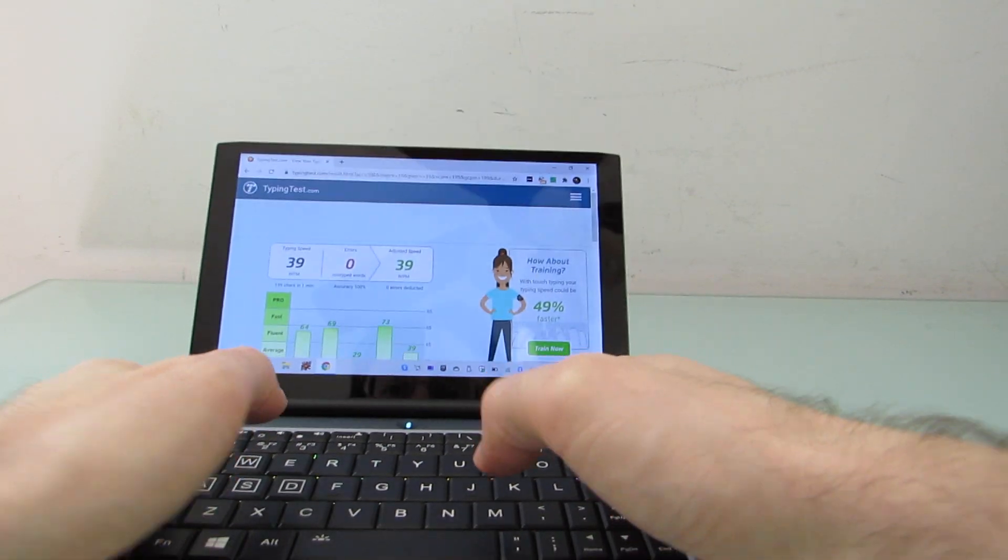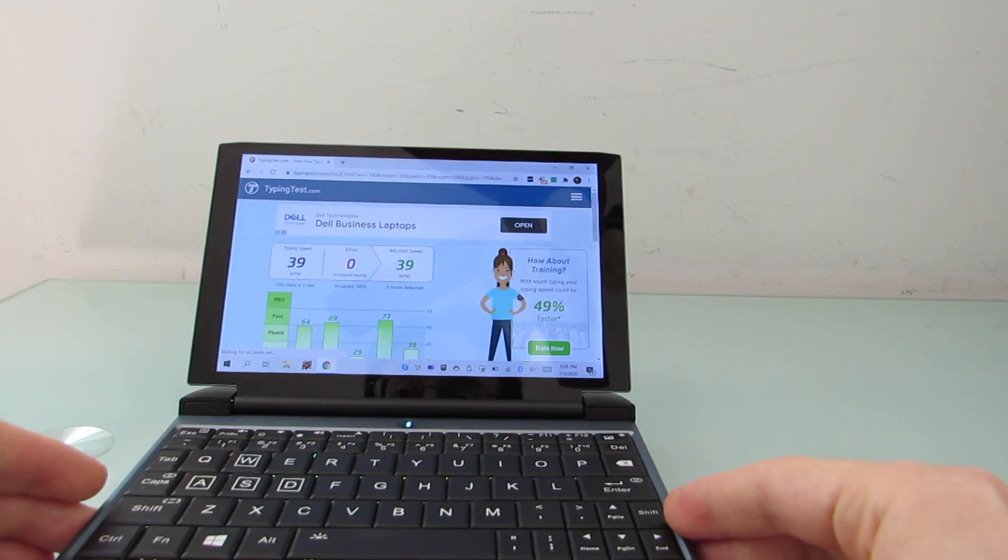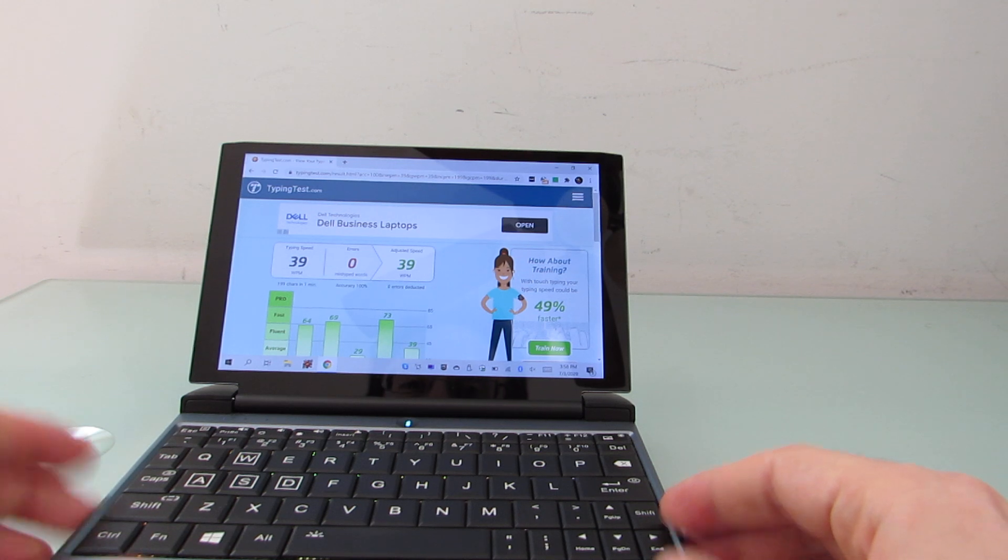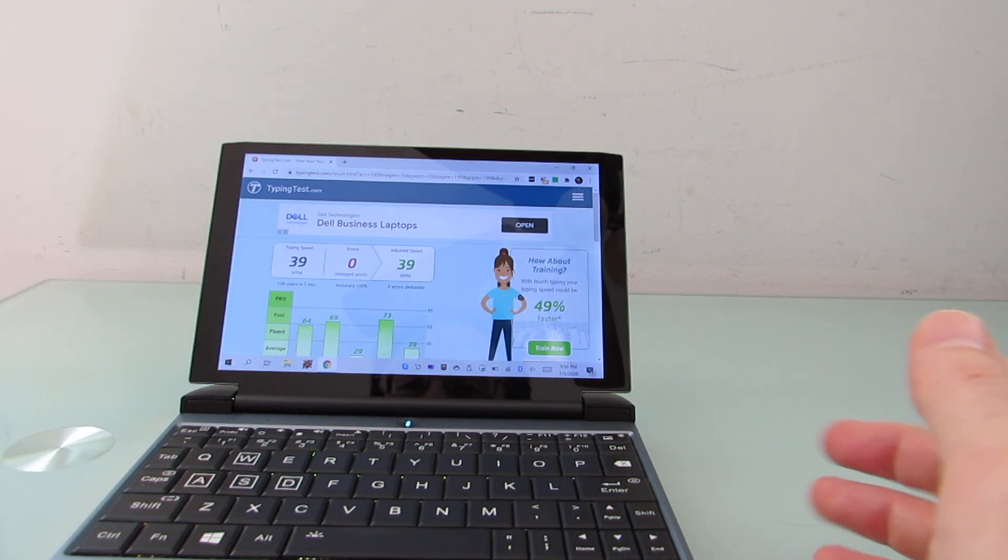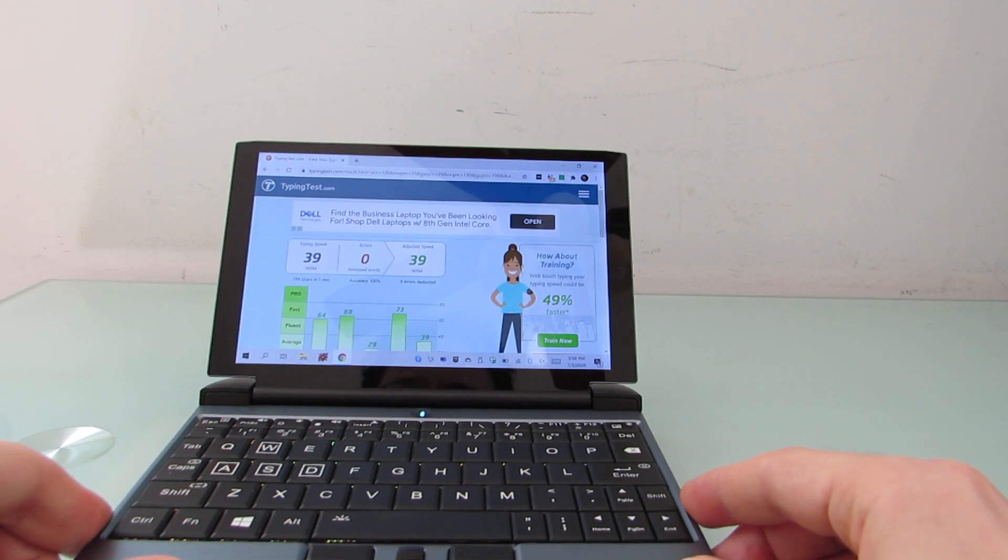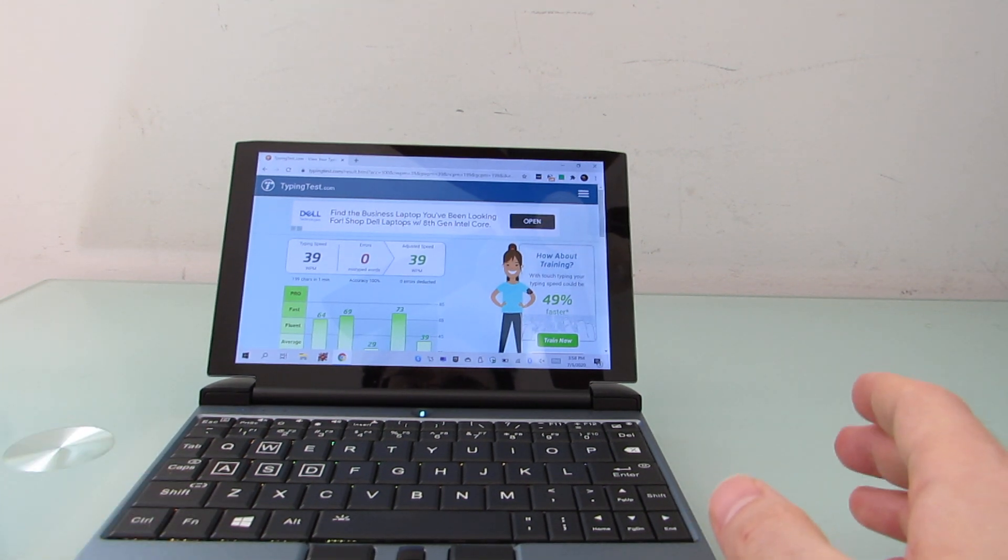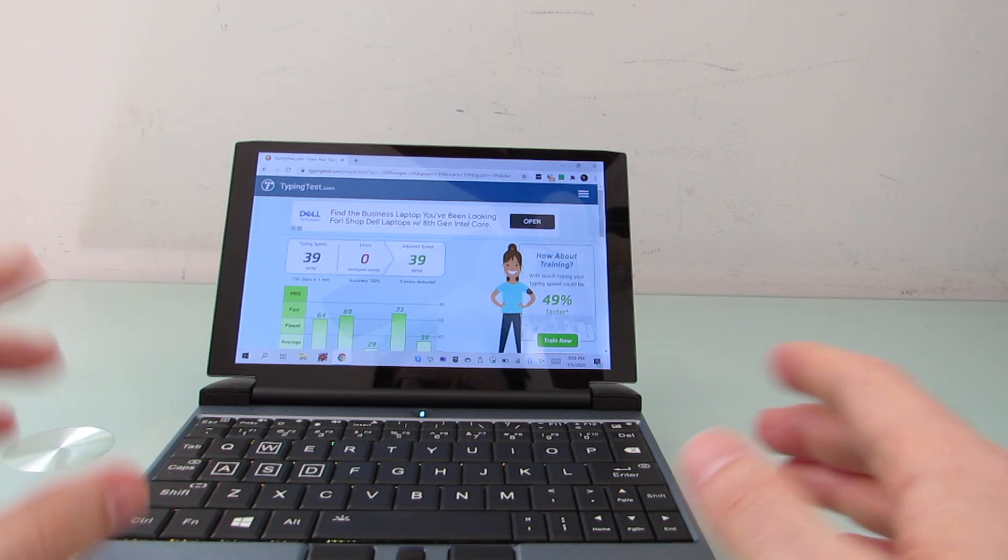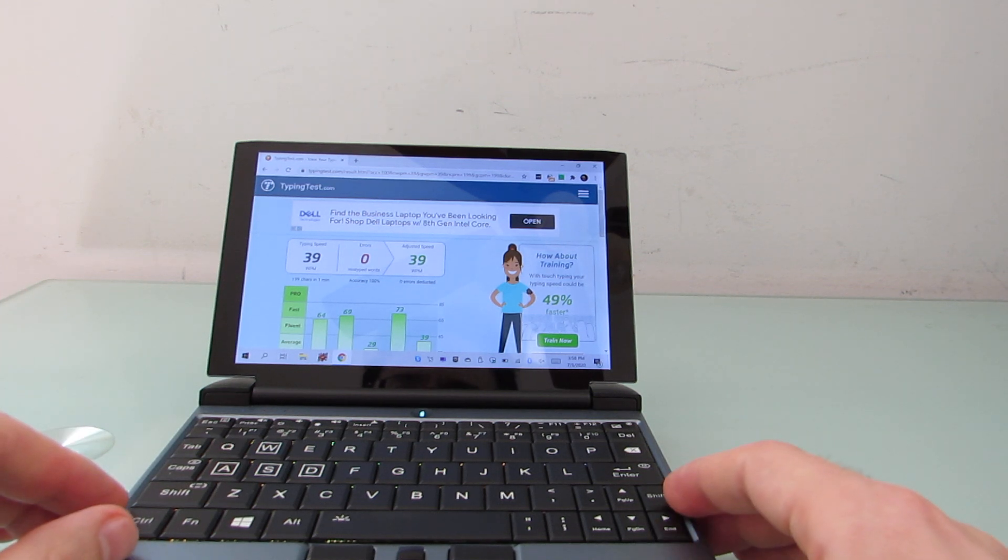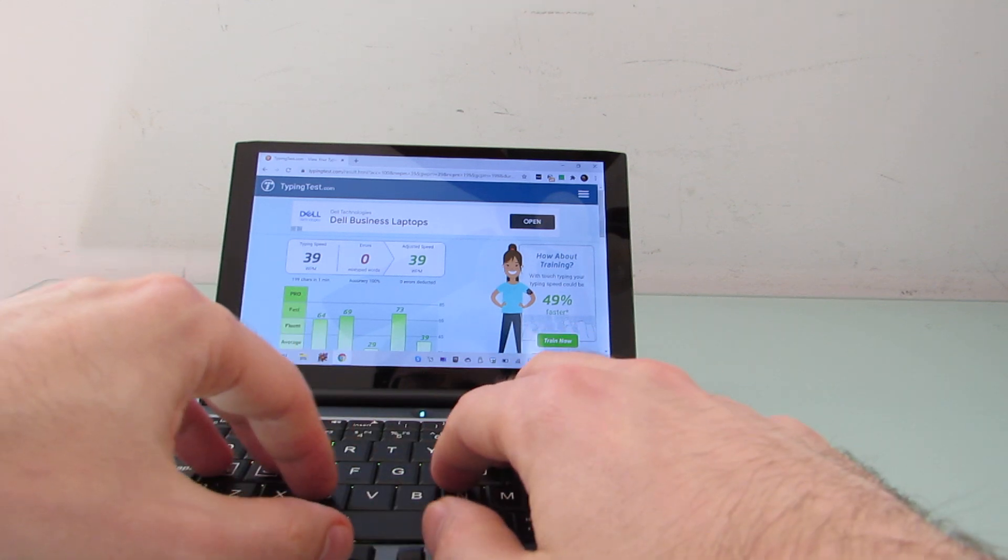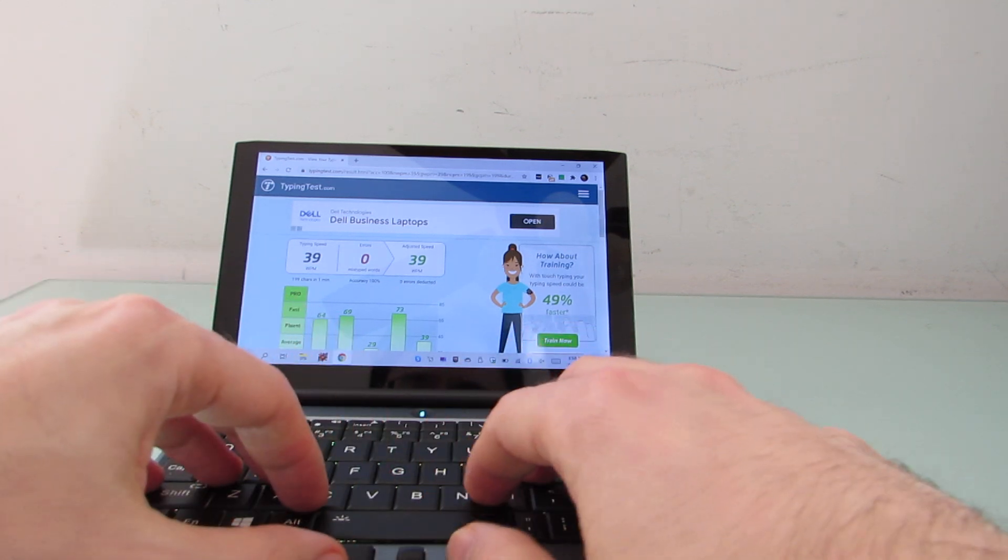So this time, surprisingly enough, zero errors, but just 39 words per minute. So substantially faster, almost twice as fast, maybe a little bit less than twice as fast if you do the math when typing with sort of touch typing.